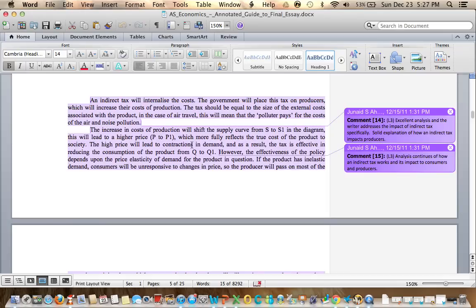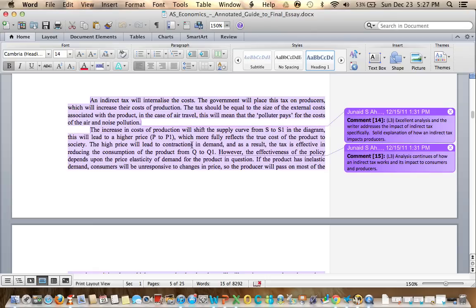The increase in the cost of production will shift the supply curve from S to S1 in the diagram, which will lead to a higher price which more fully reflects the true cost of the product to society. The higher price will lead to contractions in demand and as a result the tax is effective in reducing the consumption of the product from Q to Q1. That's how the policy or the approach will work.